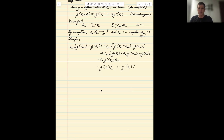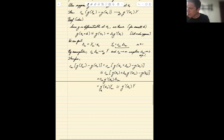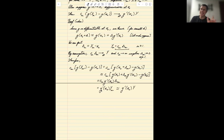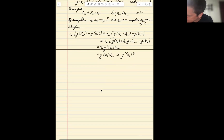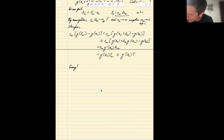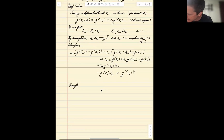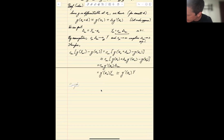Why is it called the delta method? Because we're approximating the value of a function at some xn by looking at a delta — a small deviation — with respect to some other variable. That's the essence of the name.